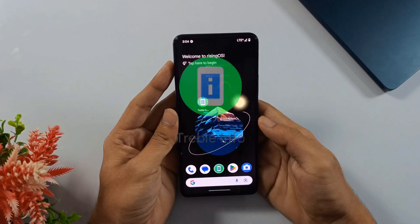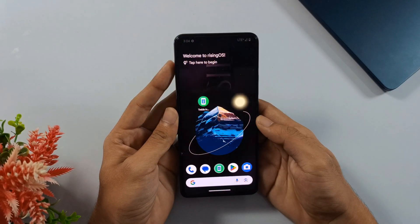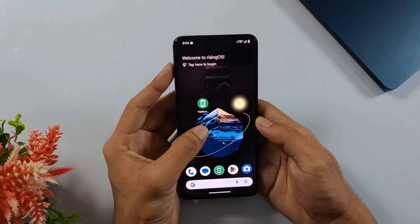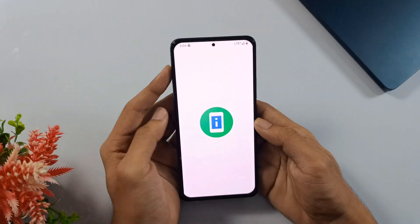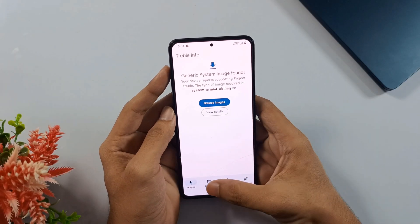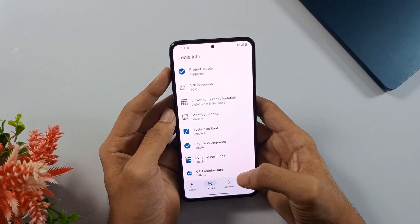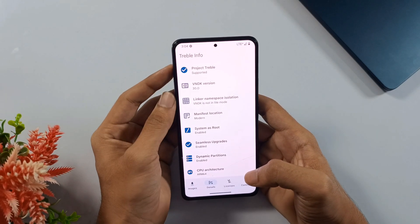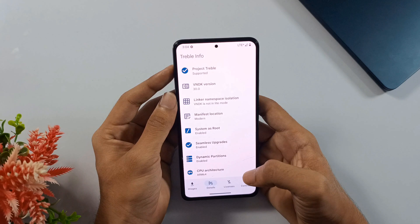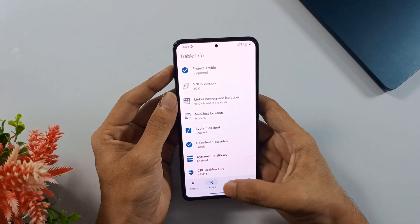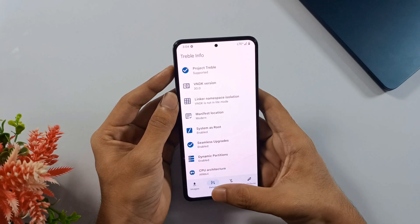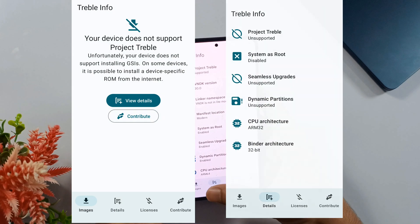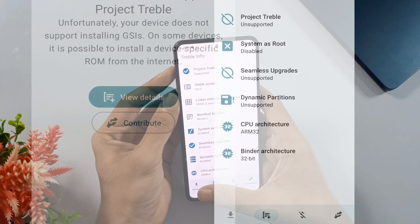Okay, next step, open up the Treble Info app. I'll leave the download link in the description so you can install it easily. Once the app is open, tap on the details button in the navigation bar. If it says project Treble supported, perfect. That means your phone is compatible and you're all set to install the GSI ROM. If it says not supported, you can double check using the image I've attached in the description.